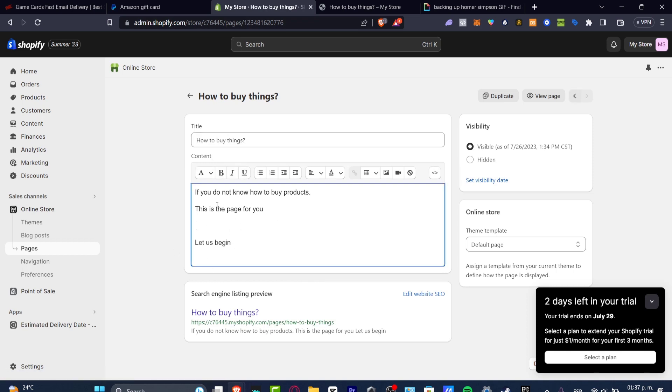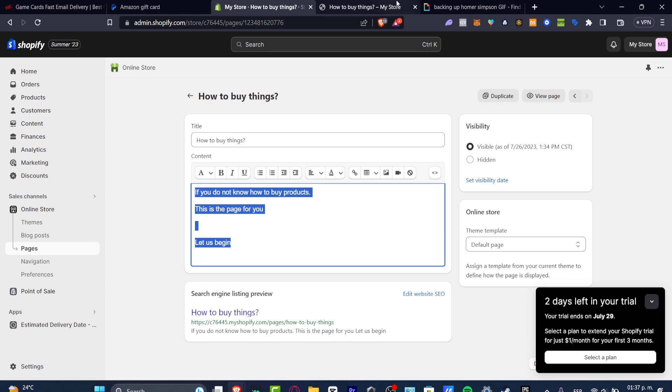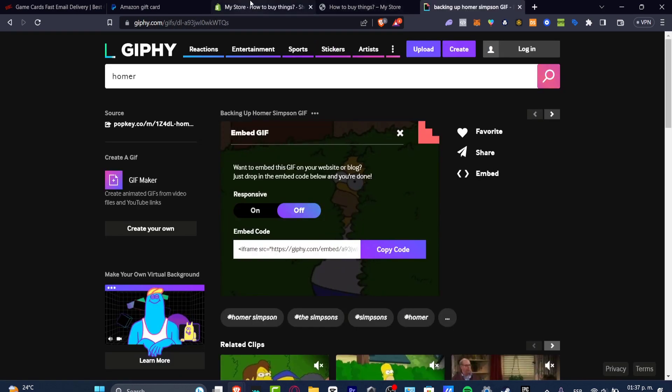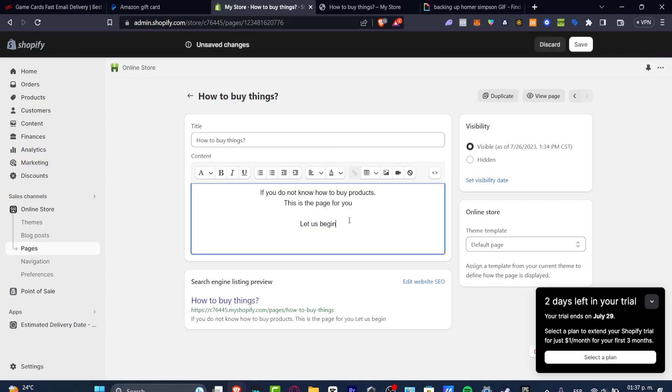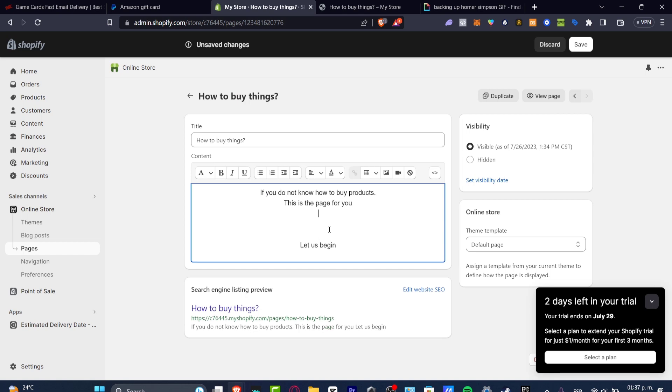If you don't know how to buy your products, this is the page for you. And this is the part where I want to add the actual GIF of this guy. So I can go and just change this to HTML. And this is the part where I want to focus where I want my GIF.